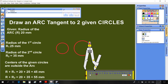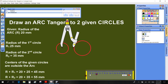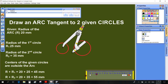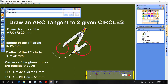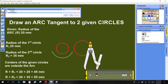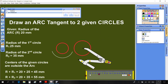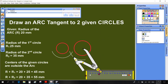With the center of the circle of radius R1, draw an arc of radius R plus R1. With the center of the circle of radius R2, draw an arc of radius R plus R2, such that it intersects the first arc.